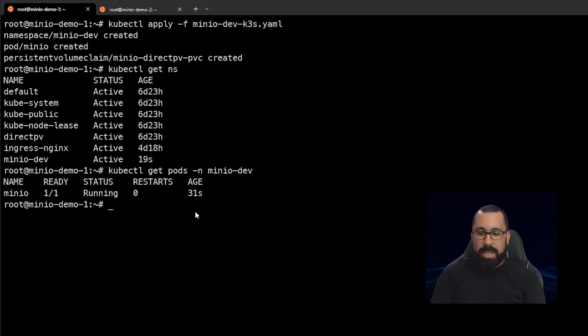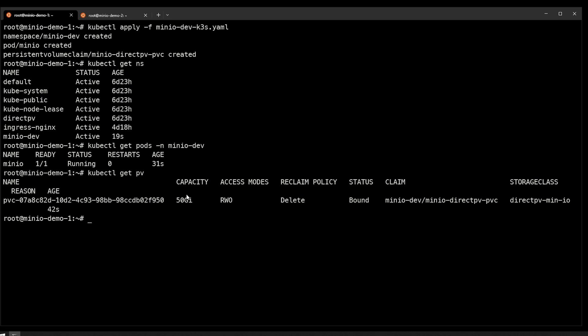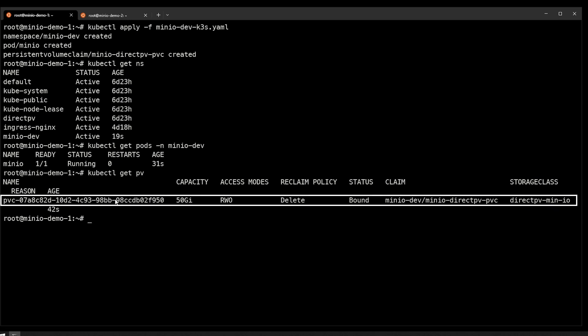The last thing we want to check is that the persistent volume got created. So we would do kubectl get pv, and we can see here that there's a persistent volume created on the claim minio dev, minio directpv pvc. The storage class is our directpv storage class, and this is 50 gigabytes, and it's read write once. And when we delete it, the reclaim policy is to actually delete that data. So be careful when you're deleting things. If you've uploaded something important here and you have the reclaim policy set to delete because it will actually delete your data, it'll just be gone. So be careful there.